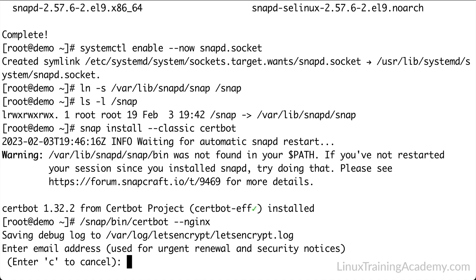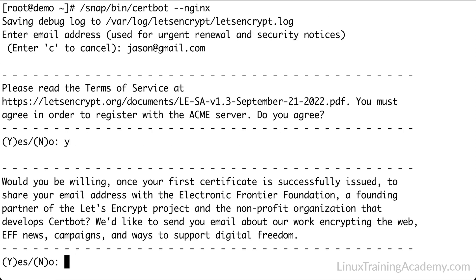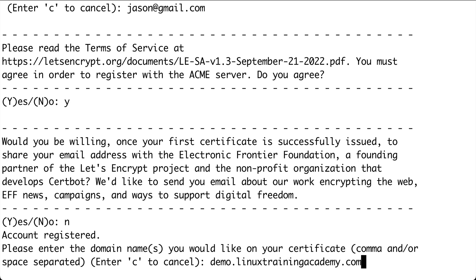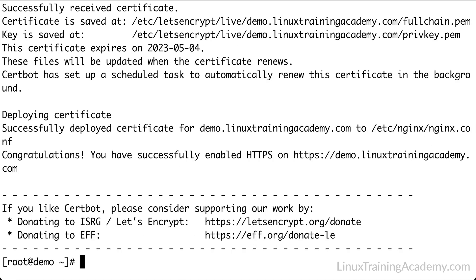You can go ahead and use your email address here. Agree to the terms of service by hitting Y and pressing enter. You can answer Y to share your email address, or N to not share your email address, and I'm going to choose the no option, so I'll hit N and press enter. Now you're being asked for your domain name. Again, I'm going to use demo.linuxtrainingacademy.com, but be sure to use your domain. Now we have successfully installed a Let's Encrypt SSL certificate.